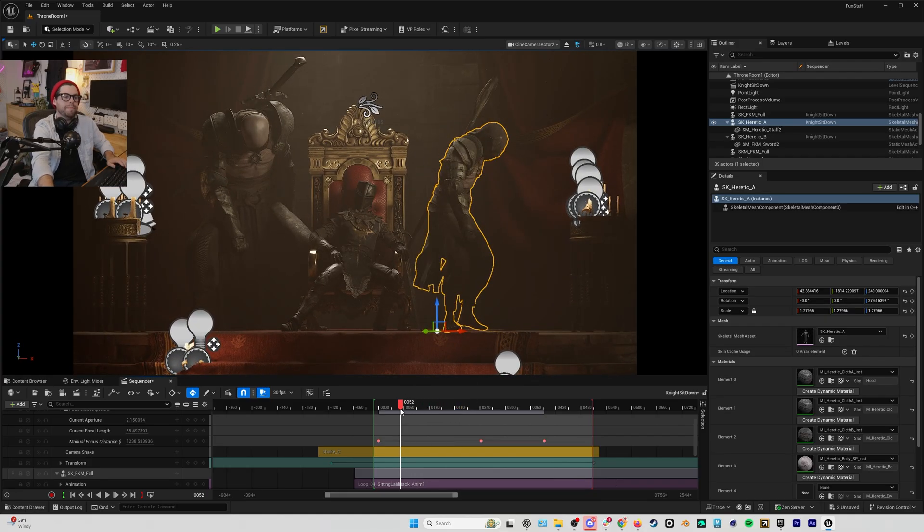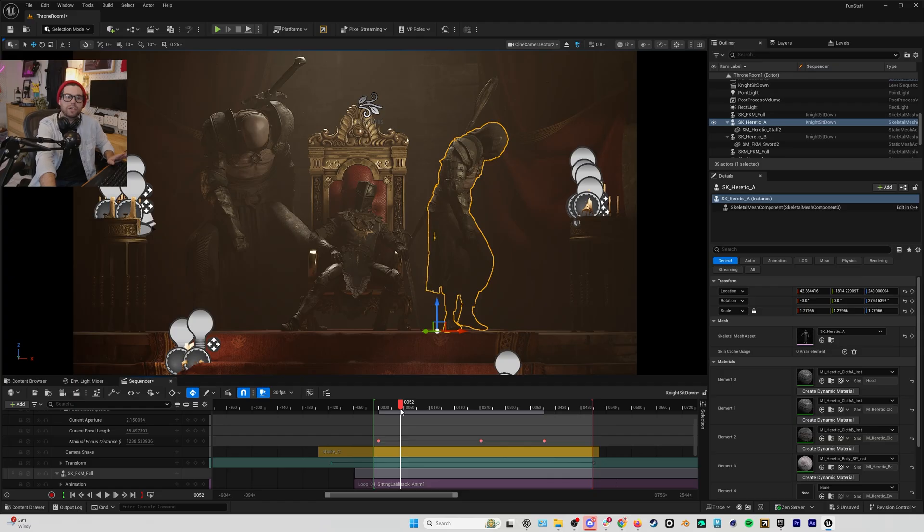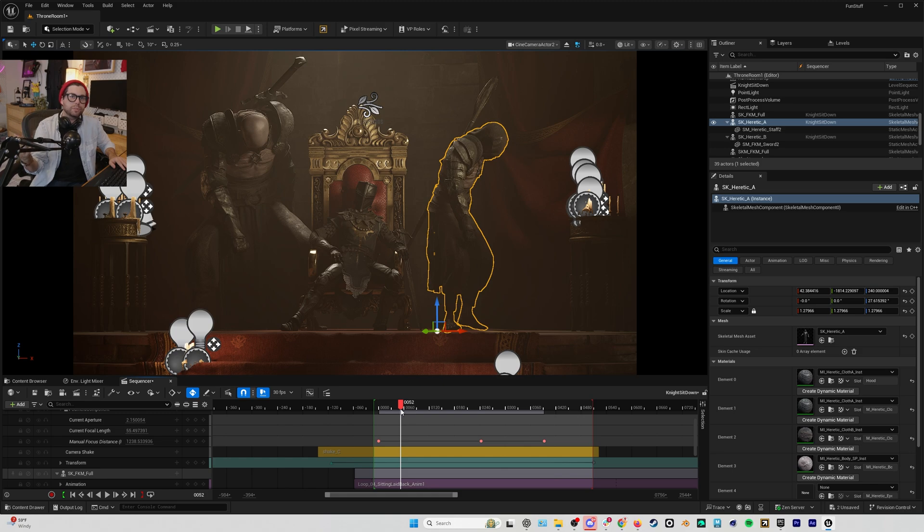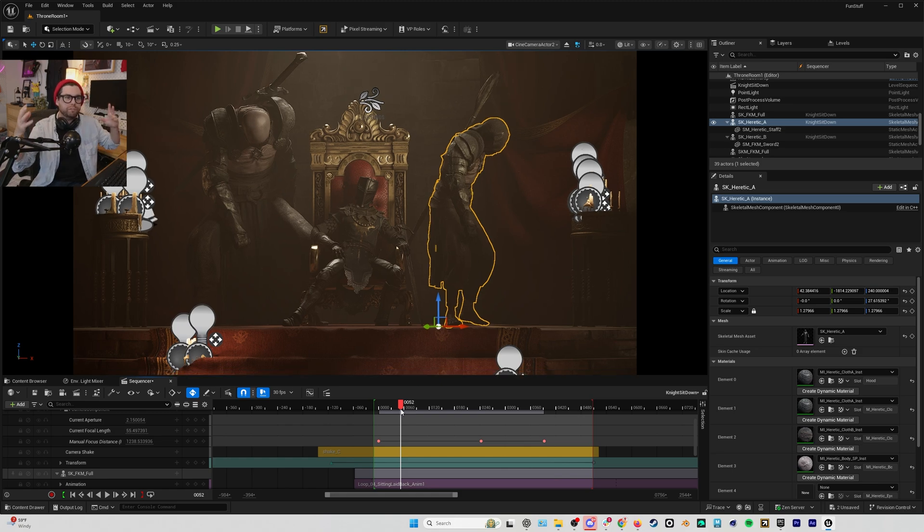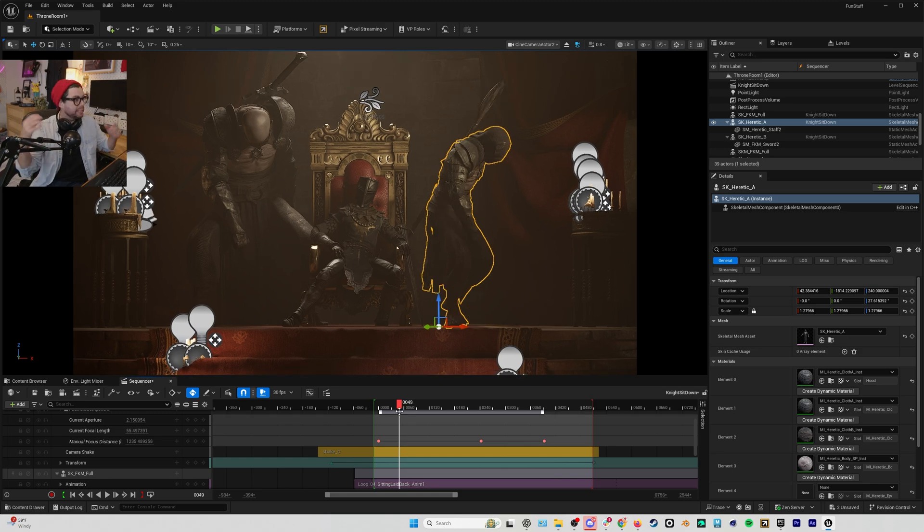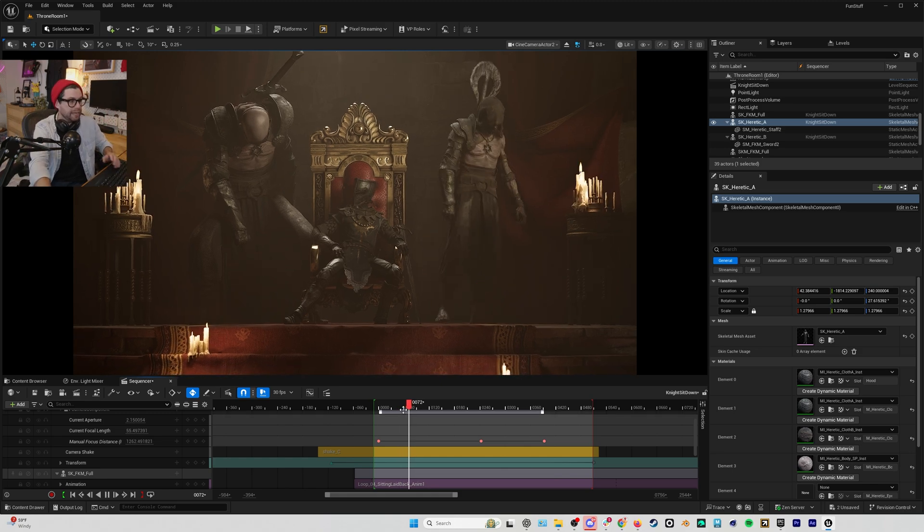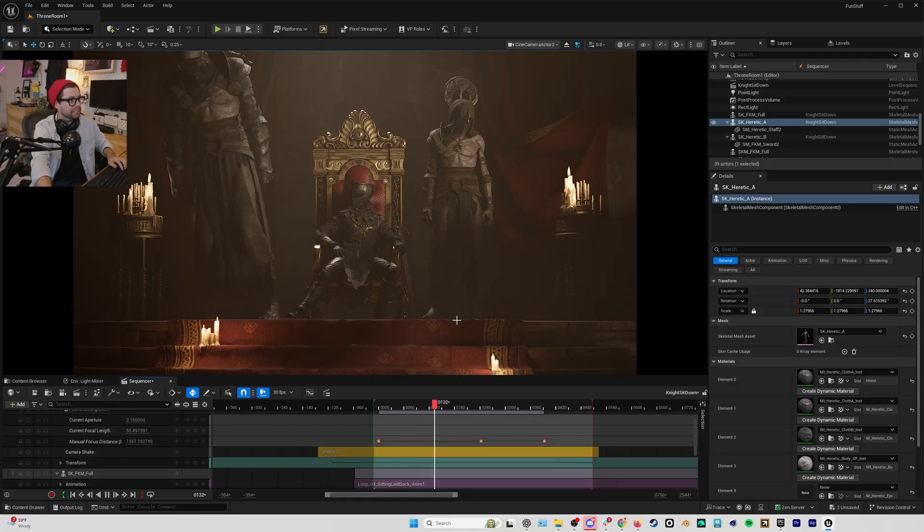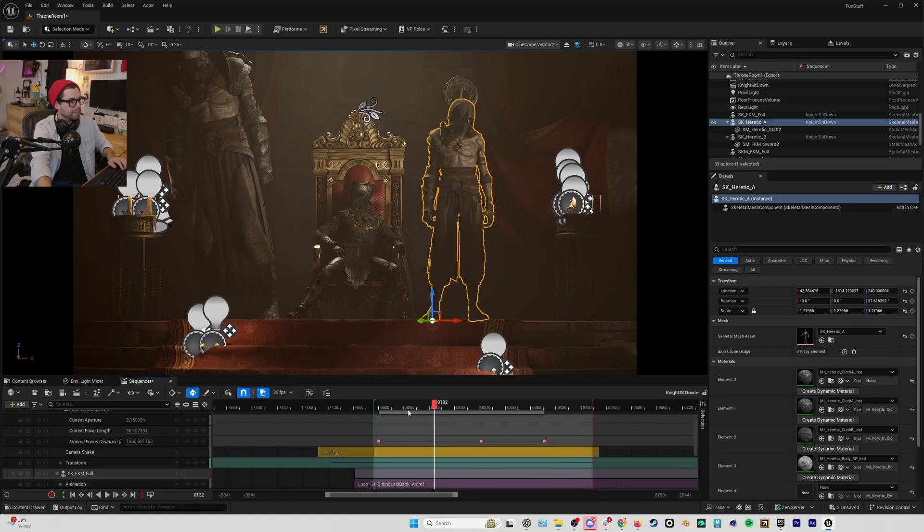But one thing about characters that are larger is that they tend to move slower. Typically, larger objects, larger people, larger creatures move slower. So instead of going back and reshooting and redoing all my motion capture, I can go and adjust the playback rate.